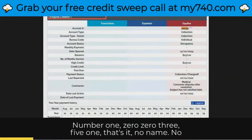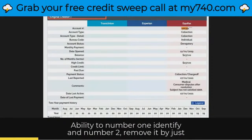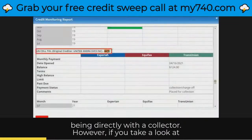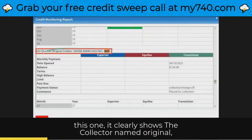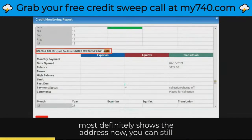No name, no nothing. What they're basically doing is taking away your ability to, number one, identify and number two, remove it by disputing directly with a collector. However, if you take a look at this one, it clearly shows the collector name, original creditor name, the account number, and at the bottom it most definitely shows the address.